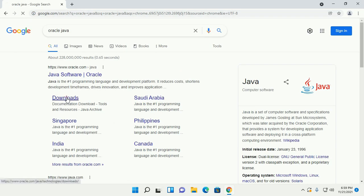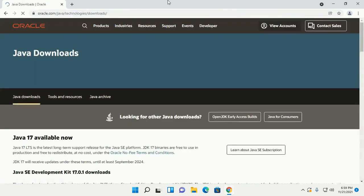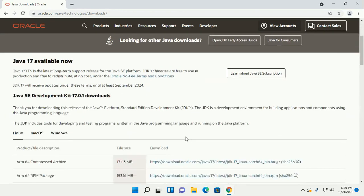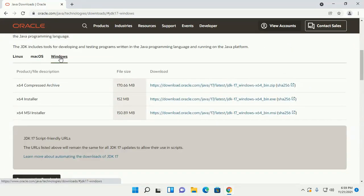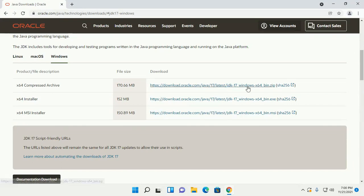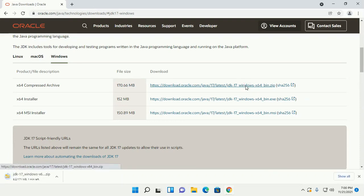Click on Downloads and now select your desired version for the Java Development Kit. I'm going to download JDK 17. Now click on Windows and download the installer or compressed archive file. I'm going to download the compressed archive.